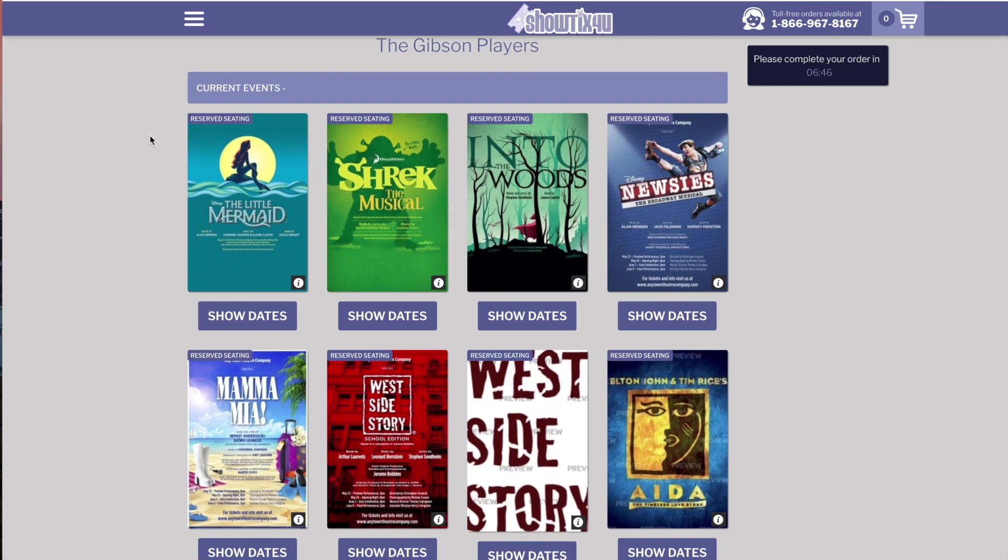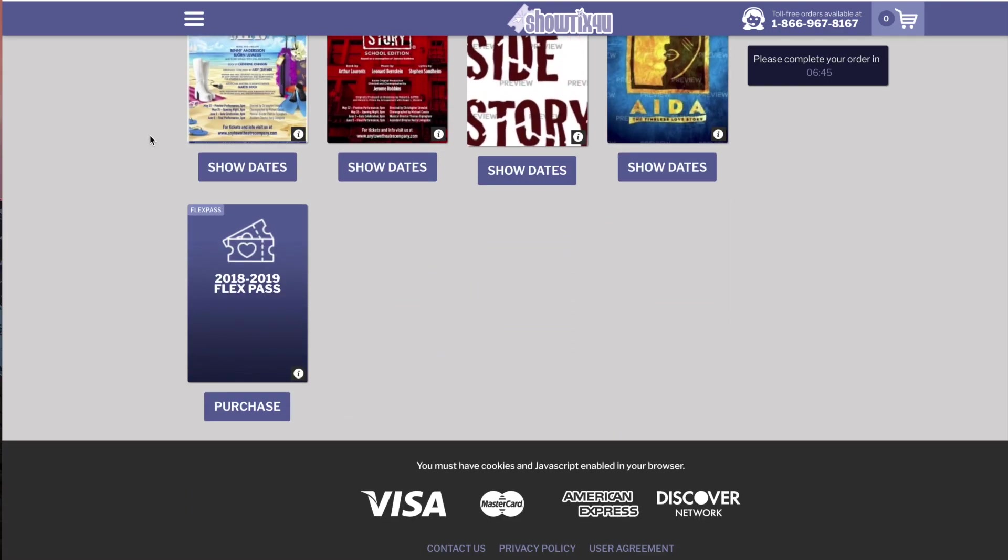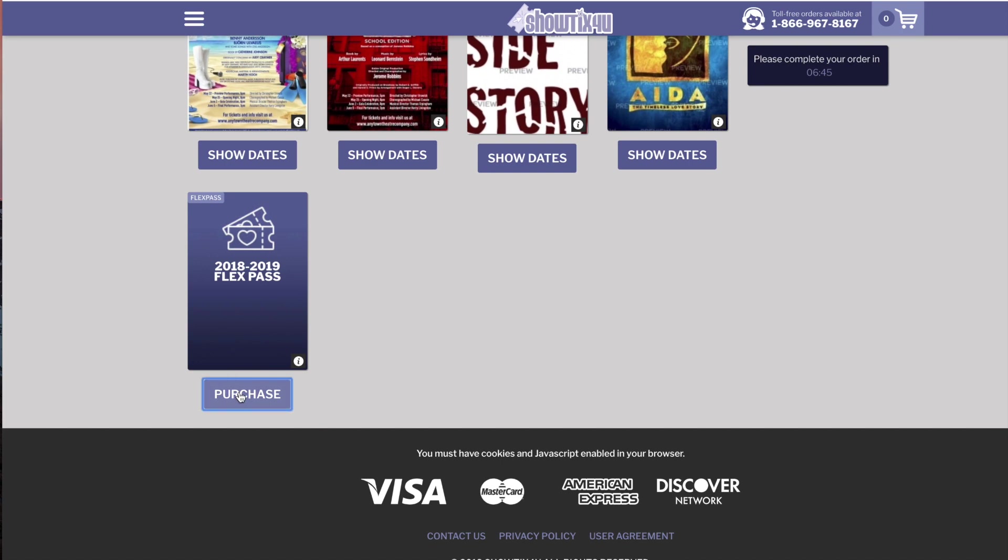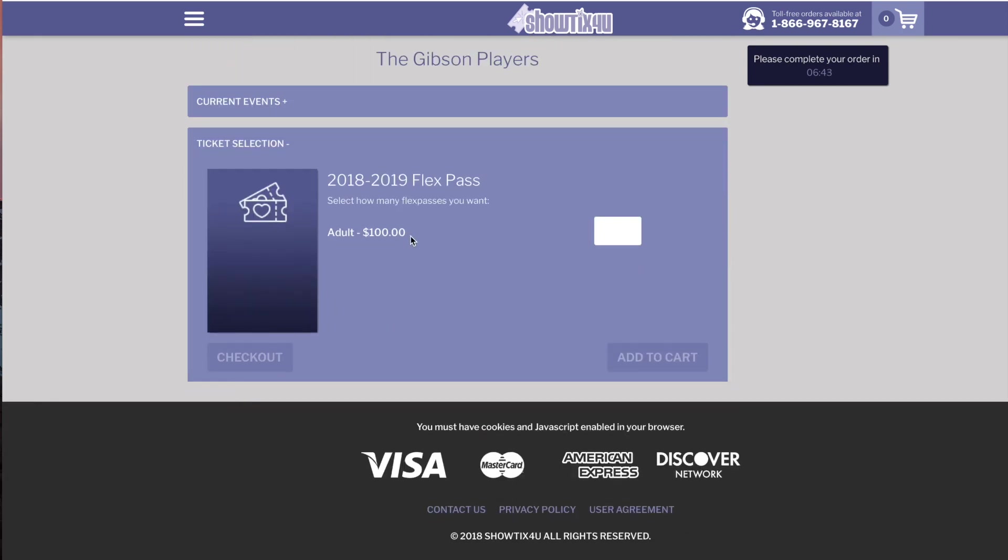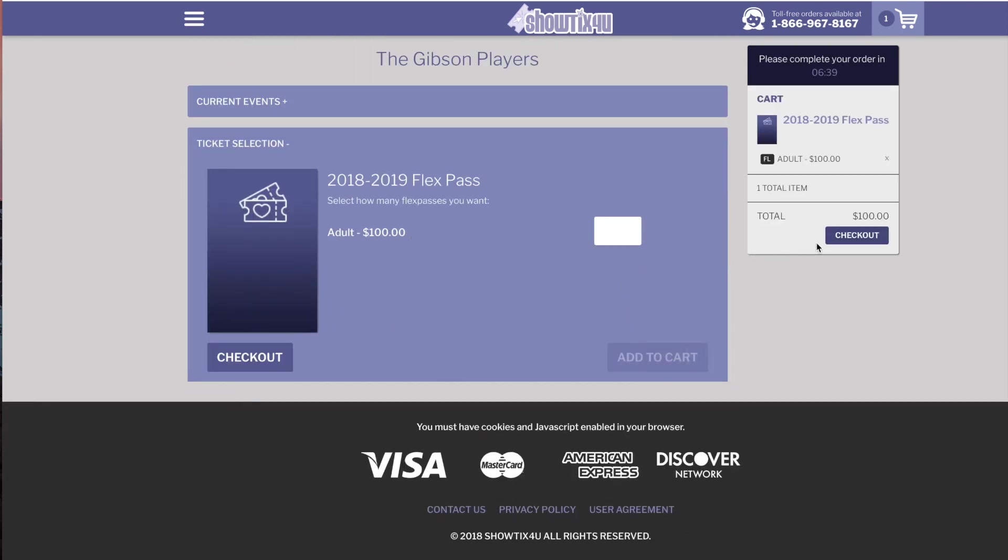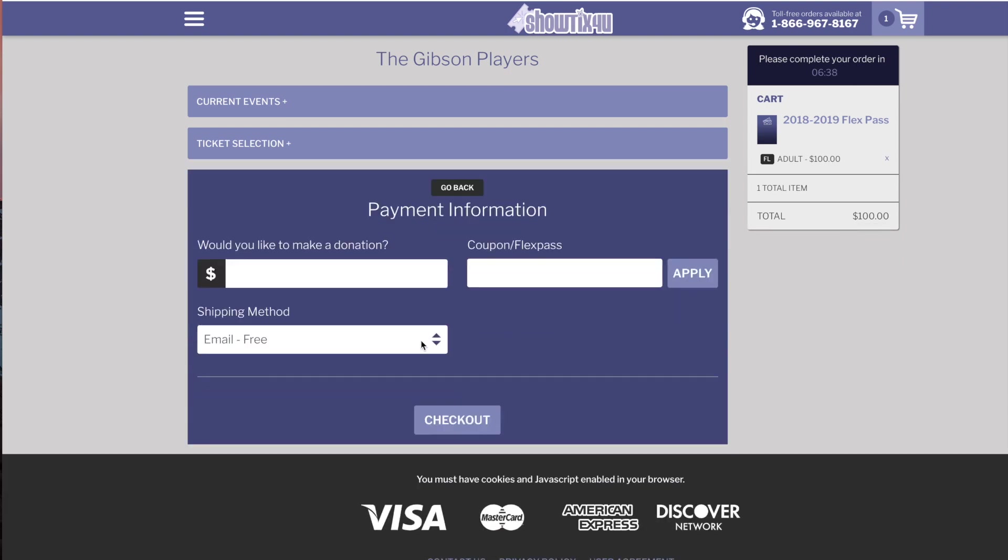If we scroll down, we'll now see our FlexPass created and available for purchase. We'll now act like a patron purchasing a FlexPass. We'll add one to our cart and checkout.